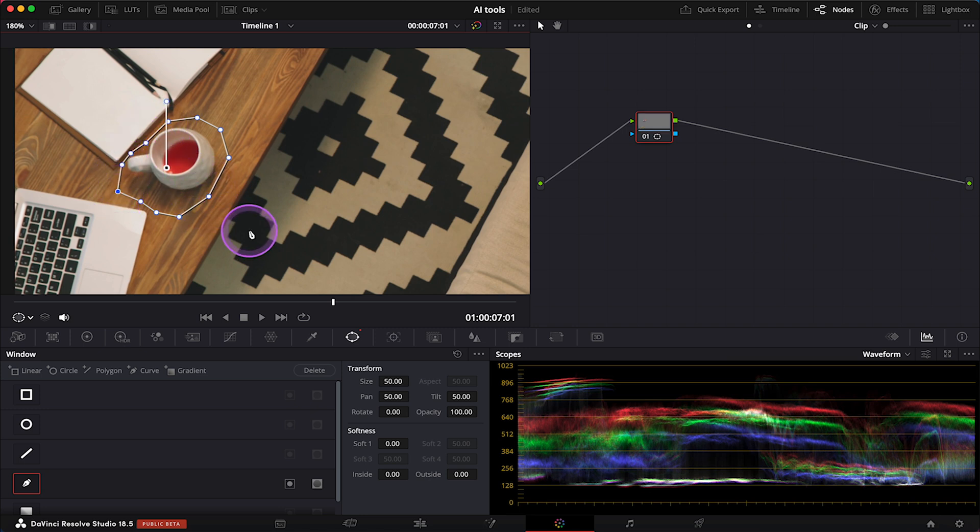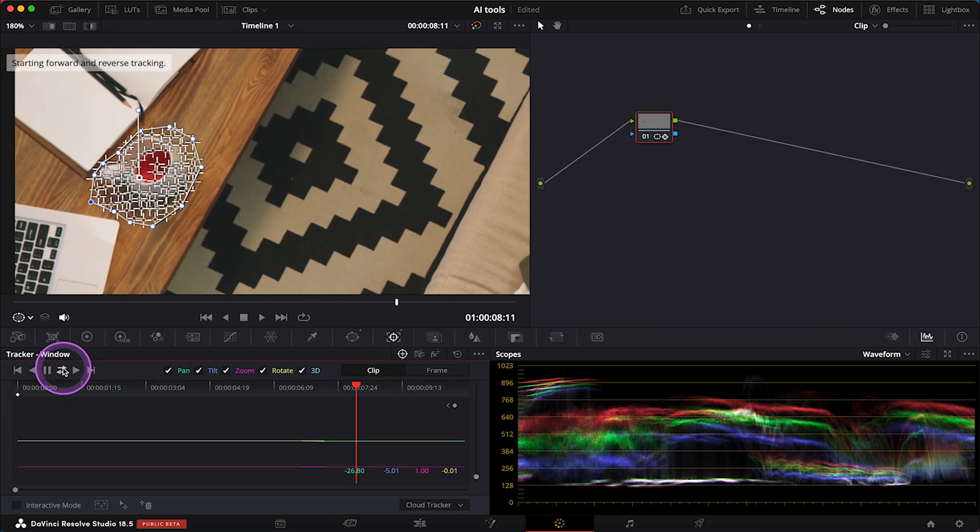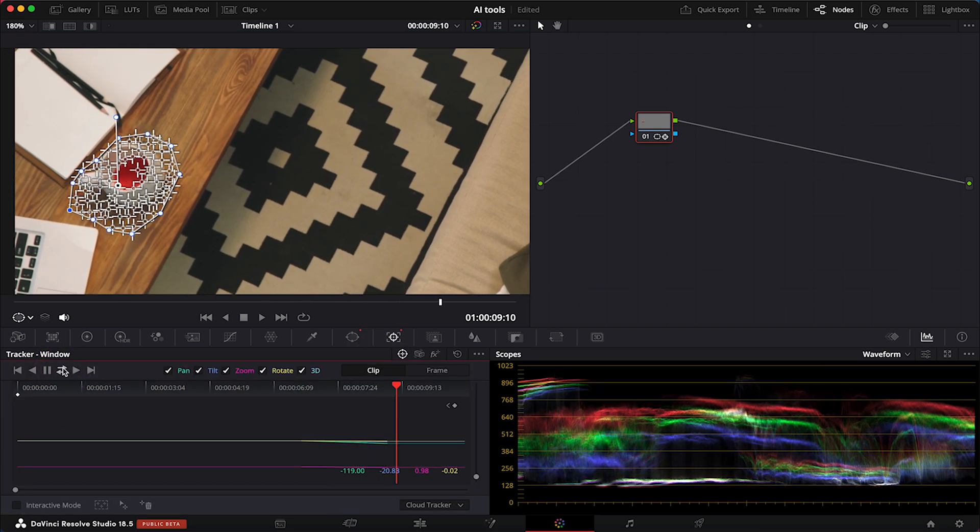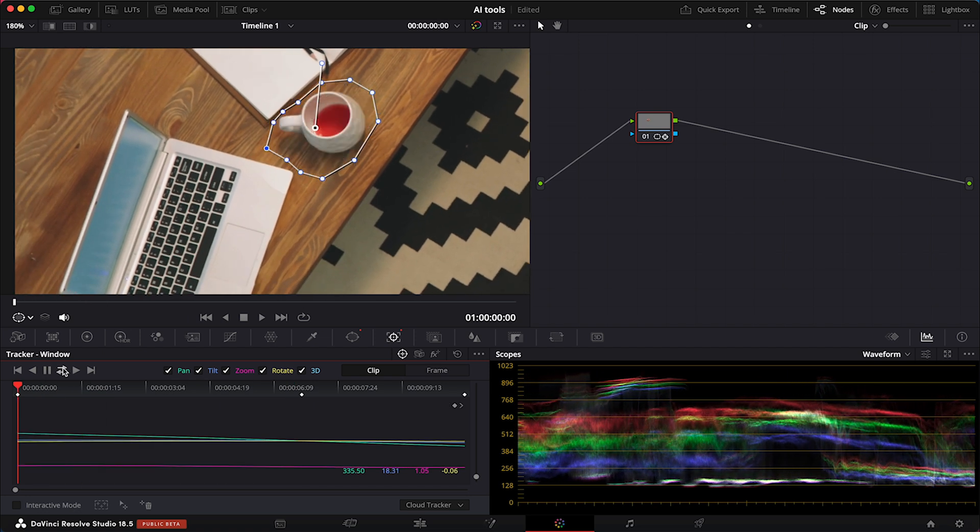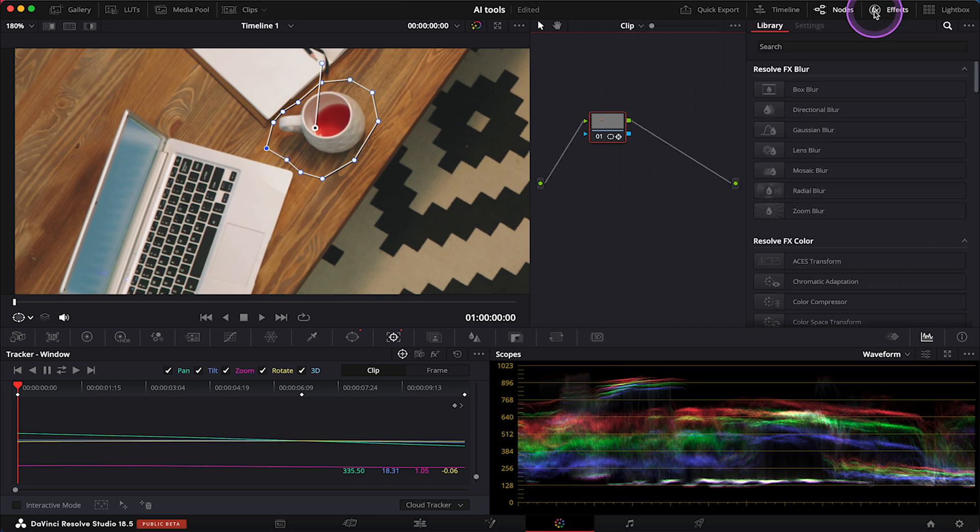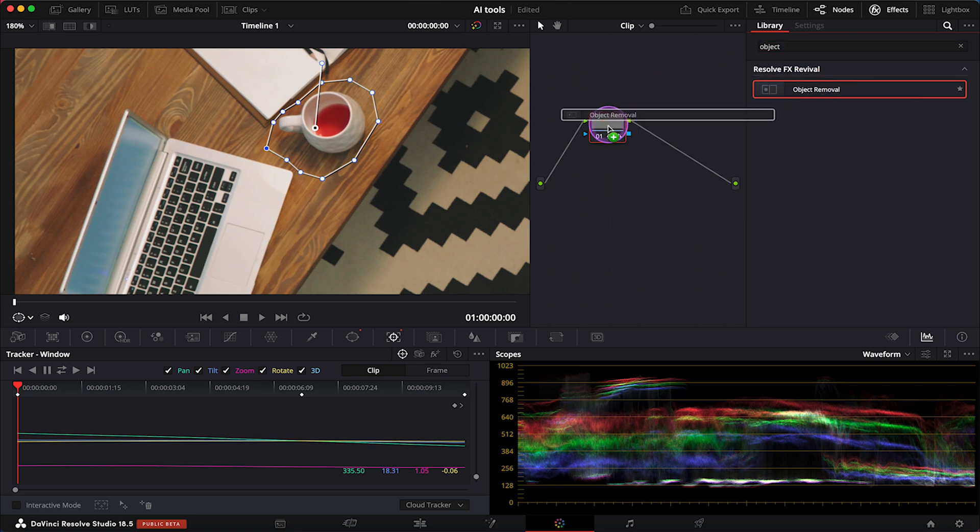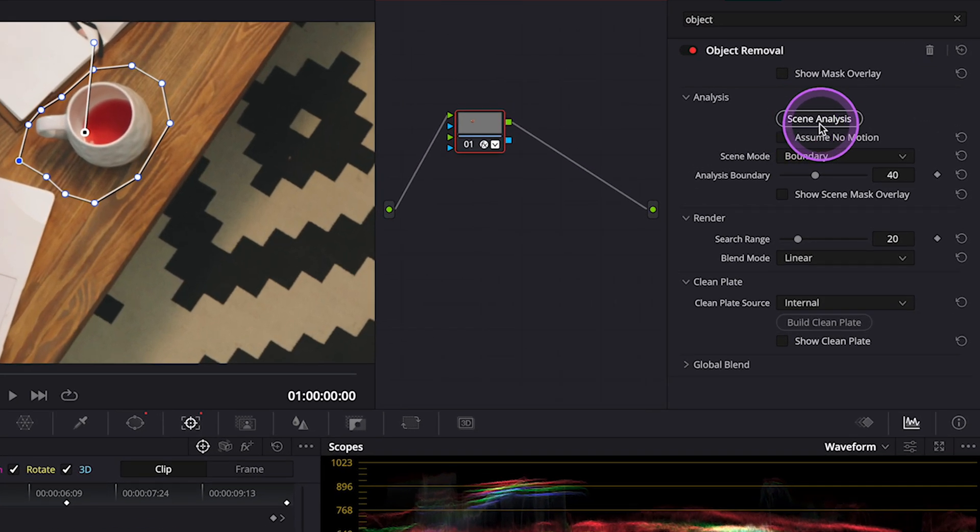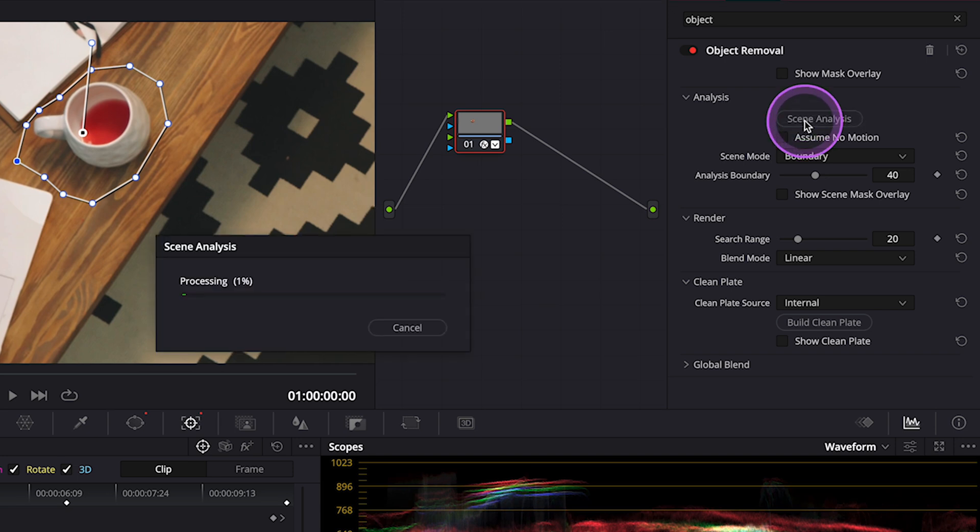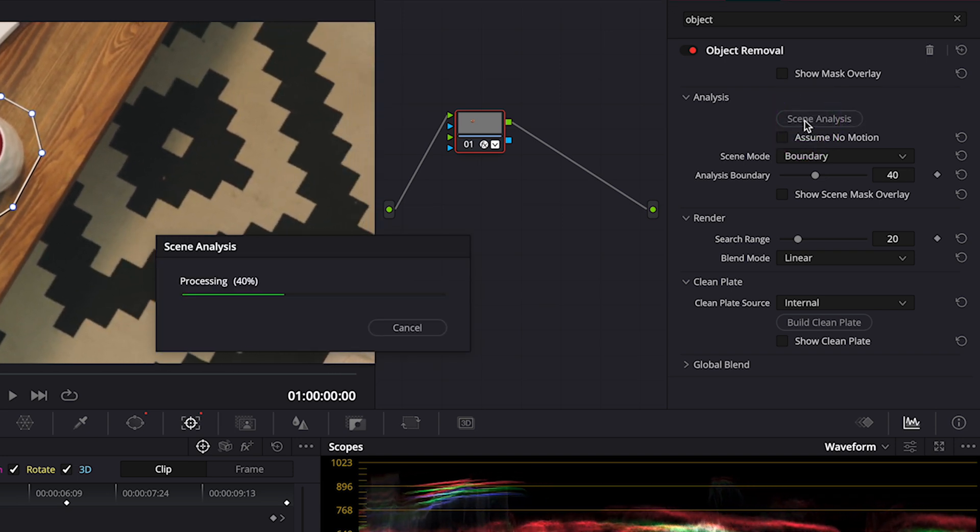Then I have to track it since this is a moving shot. Now let's go to effects and search for object removal. Let's drop it onto our node, and now we have to run scene analysis so the tool can analyze the shot.